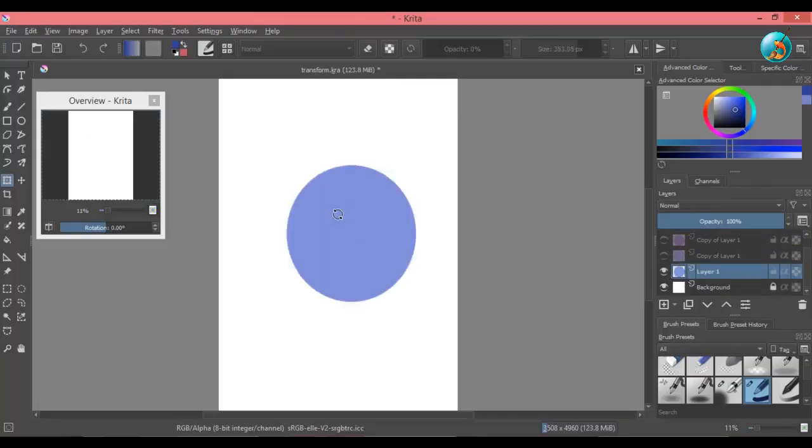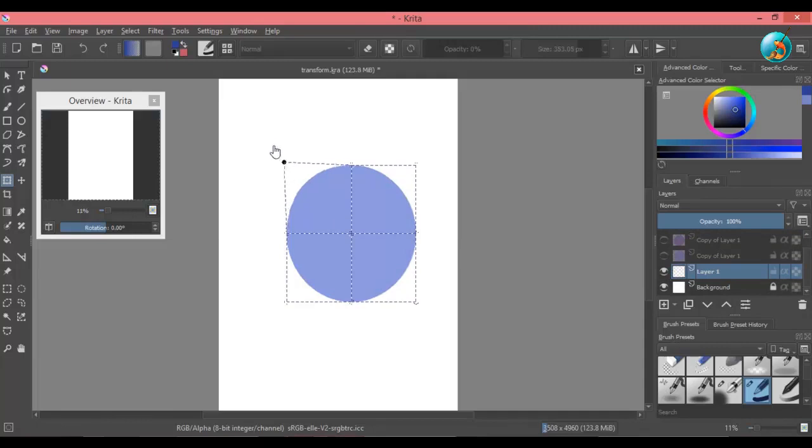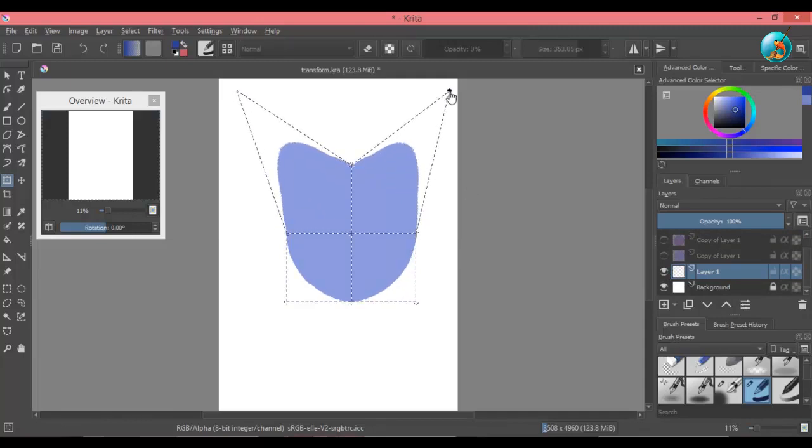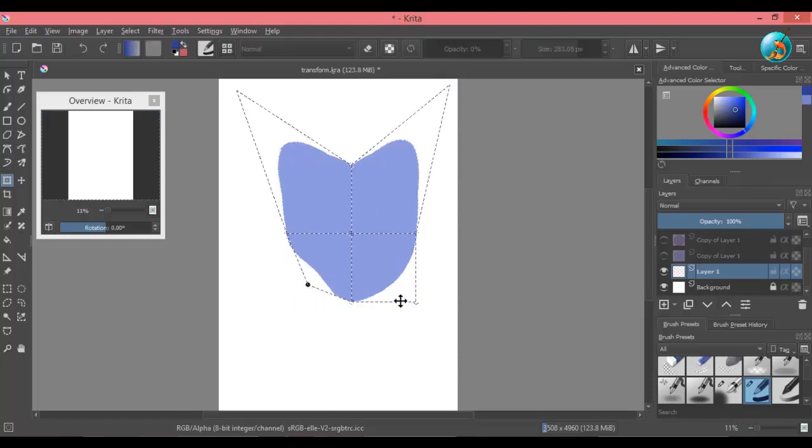With warp tool, you can mold the shape to your liking. Right click on the object and select warp. Select a node and drag it until it is to your liking. Press enter when you are done.